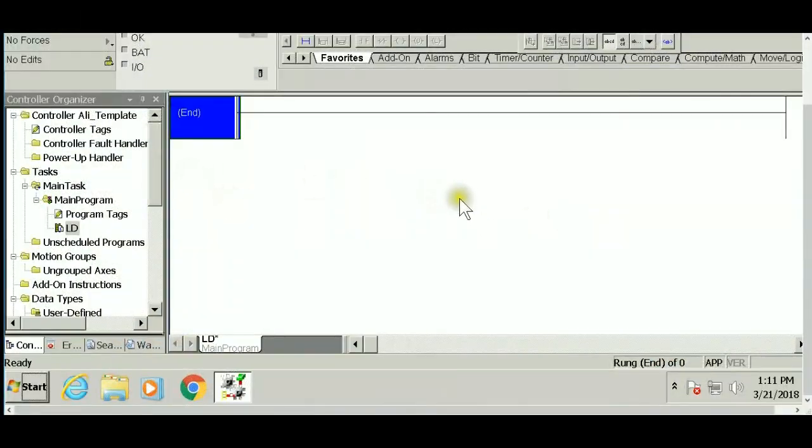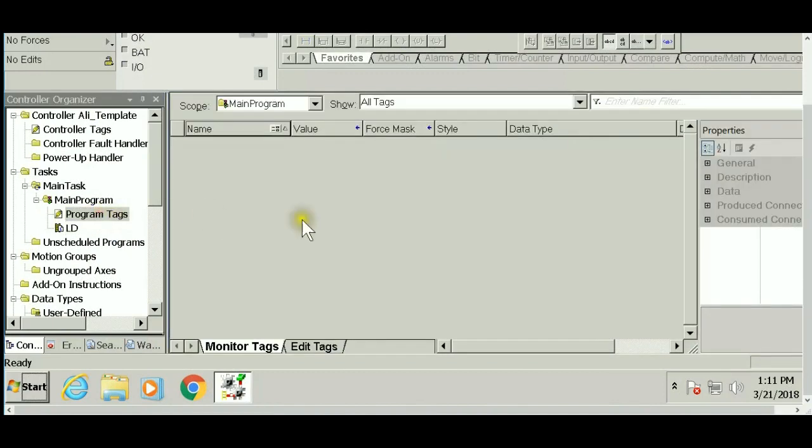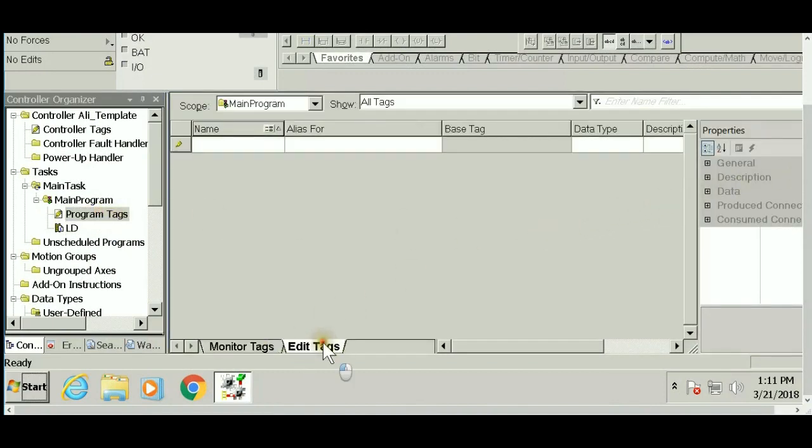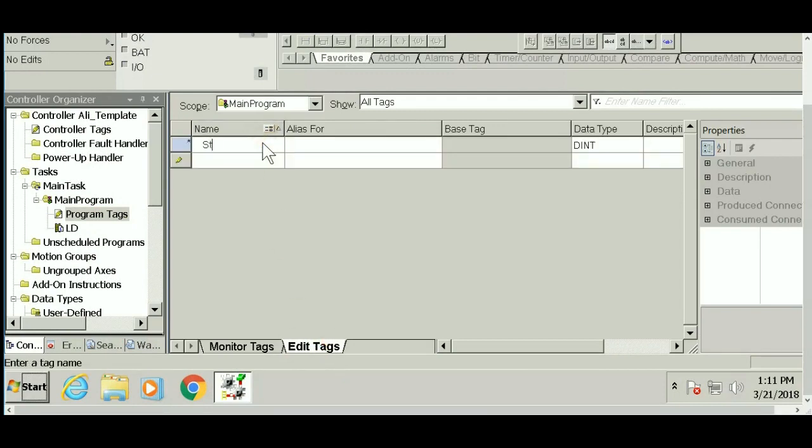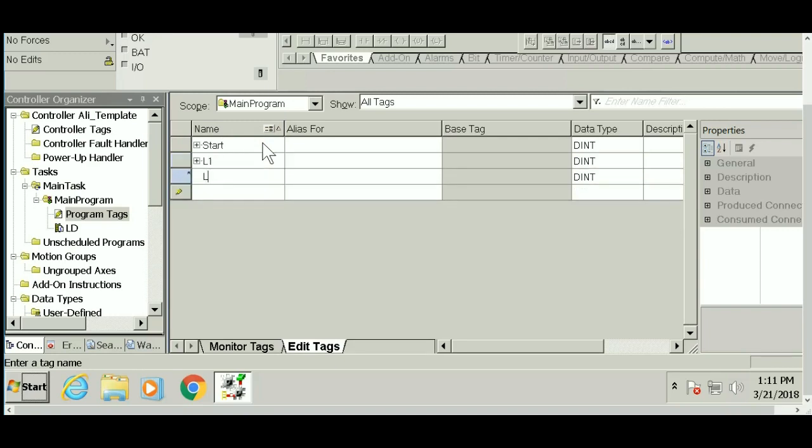We are starting with a blank program. If you check my program tags, I have no tags to start with. Let's create our tags for this example. I will require a start input, and since we have three boolean parameters, I'll demonstrate how they work.